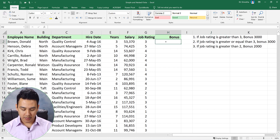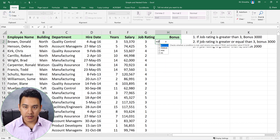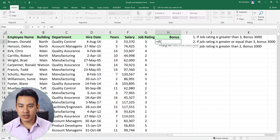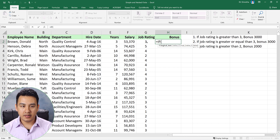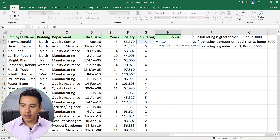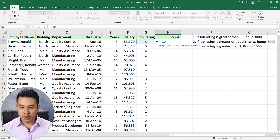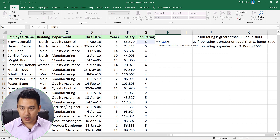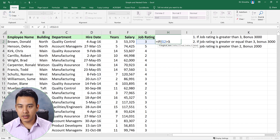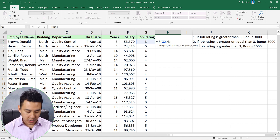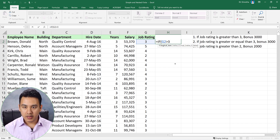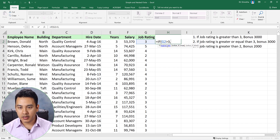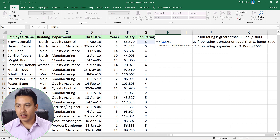The IF function syntax starts with the IF type. If the job rating is greater than 3, the first logical test is true. So the value if true is: if the condition is fulfilled, 3,000 bonus is the true result.